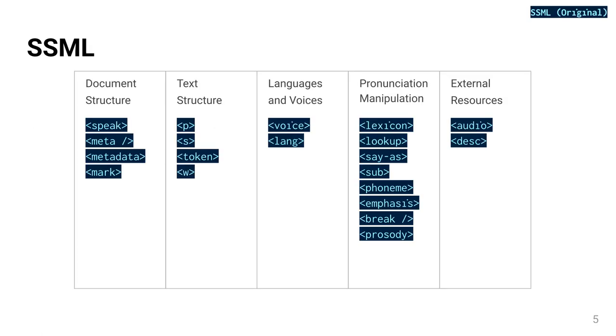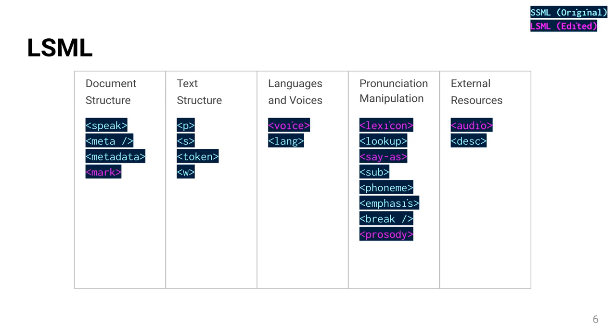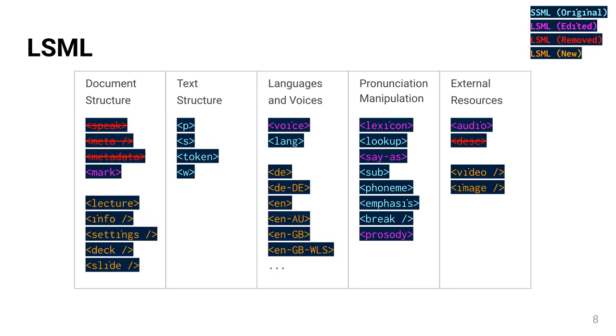SSML already defines many elements that can be taken over by LSML. But since the text-to-speech services implement this standard only incompletely with some differences between each other, some elements must be adapted by LSML. Some elements are also too restricted or unfitting to be used in LSML, so they are removed. Some of these elements are replaced by new elements. In addition, there are also other new elements that control the visual aspects of the lecture.